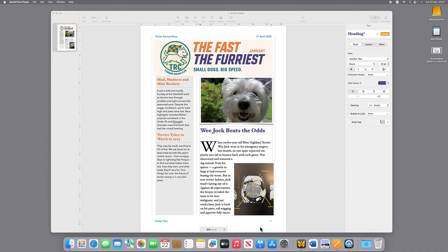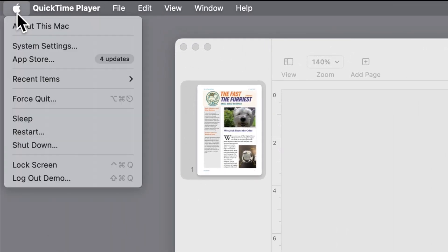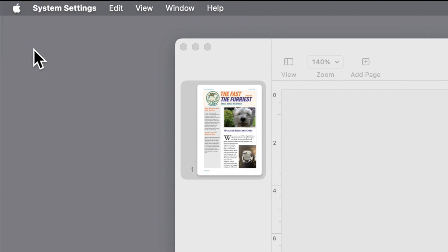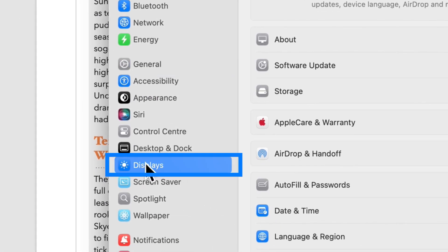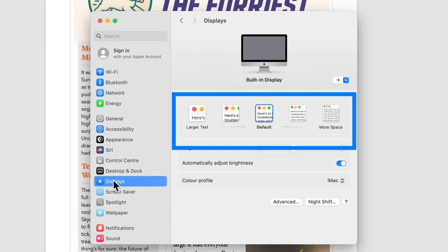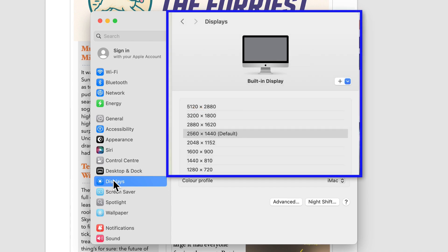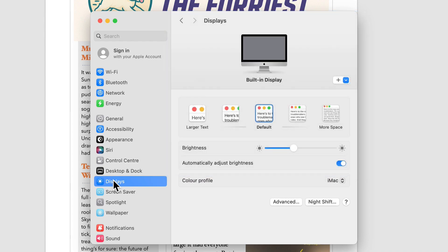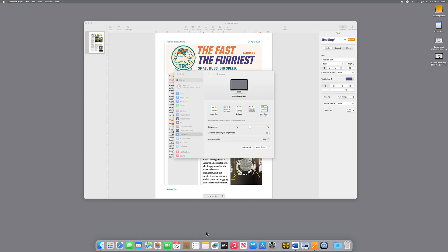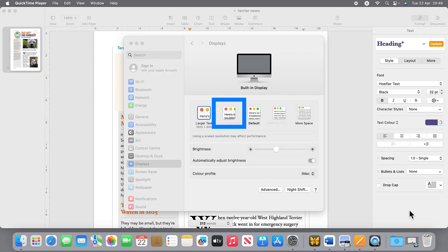So to change the screen resolution, from the Apple menu we choose System Settings, then we choose Displays. And if you have a Mac that has a Retina display, you will see the scaled resolution like I have here. If you have an older Mac or you're using an external monitor, you'll see a list of numbers. If I click on More Space, then everything gets smaller. And if I click on Larger Text, then everything gets bigger. I'm going to choose 2048 by 1152, which is this one here in the middle.